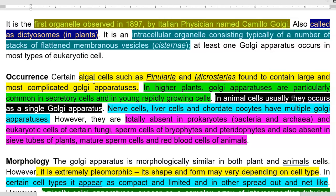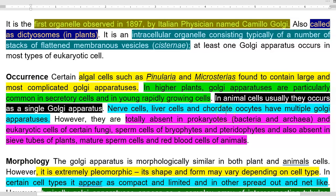In plants, the equivalent term for Golgi body is dictyosomes. In animal cells, usually they occur as a single Golgi apparatus, whereas they can be multiple in the nerve cells, liver cells, and chordate oocytes. When compared to eukaryotic organisms, prokaryotes totally lack the Golgi apparatus.